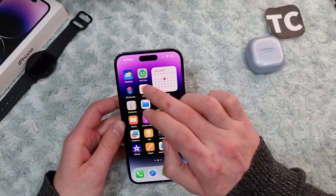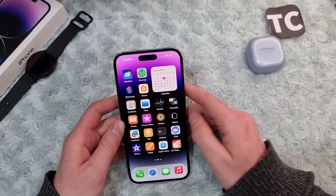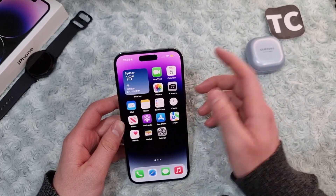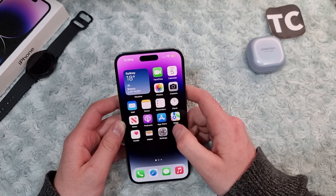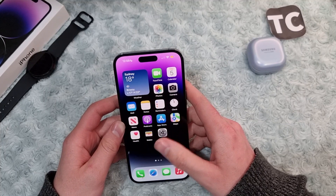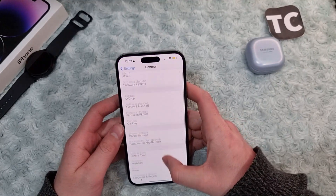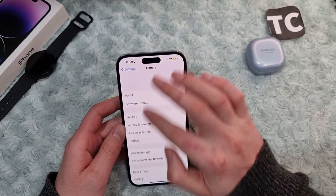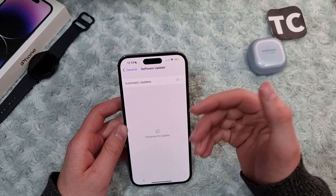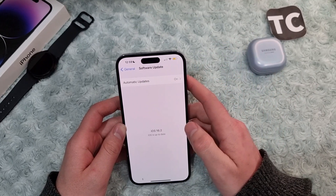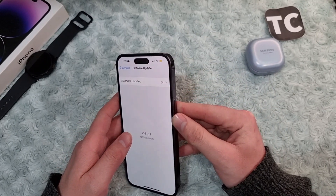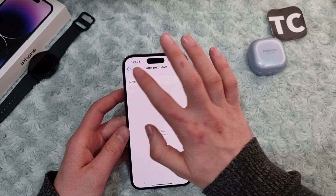Open the Home app and see if you still face the same issue. If you do, it may be because of a bug in the iOS version you updated to. Check whether your iOS is up to date — go to Settings, then General, then Software Update. If any update is available, make sure to update your iPhone to the latest iOS version.